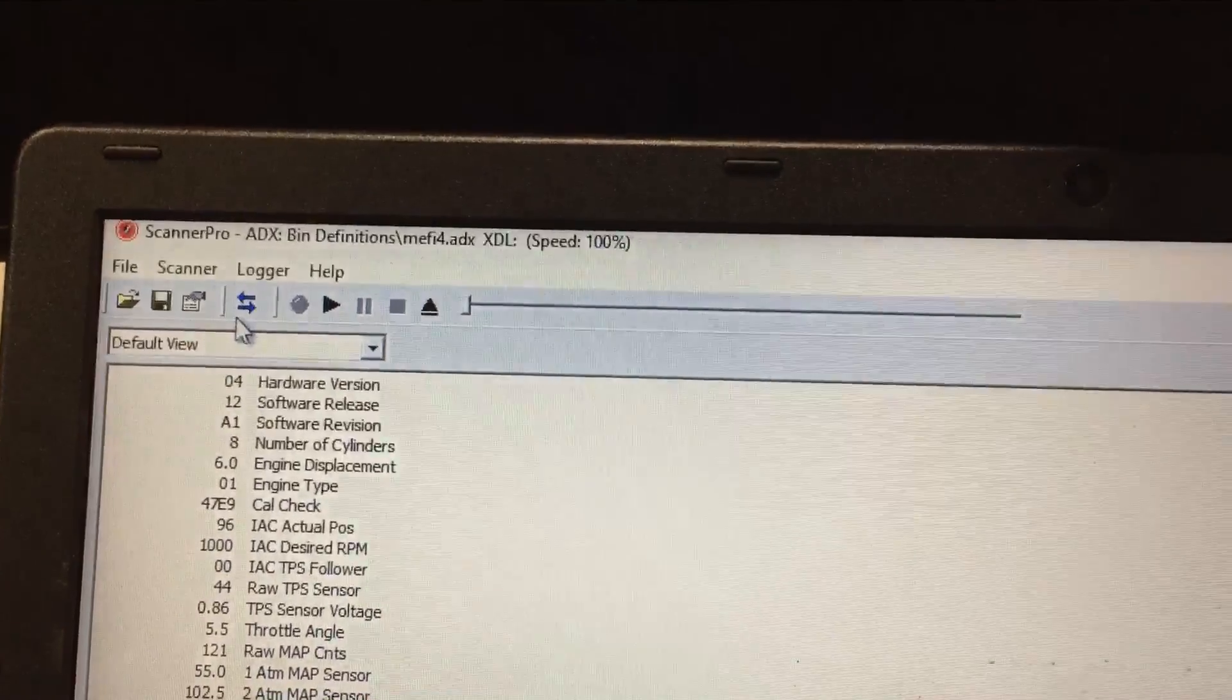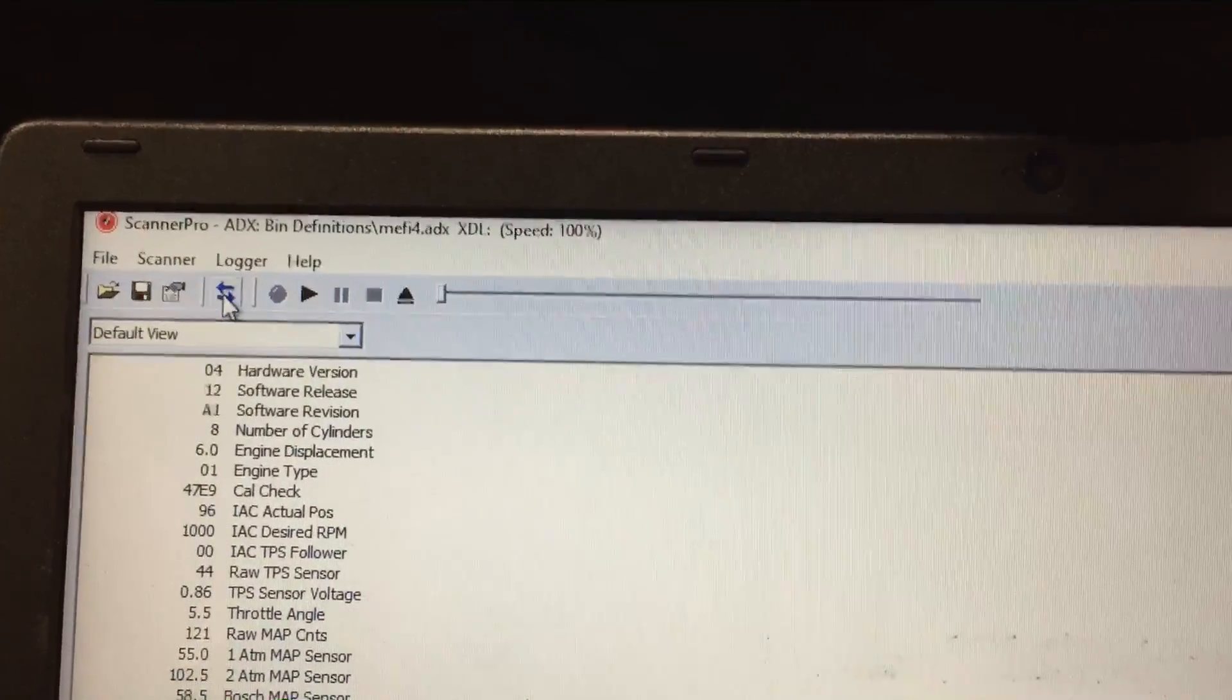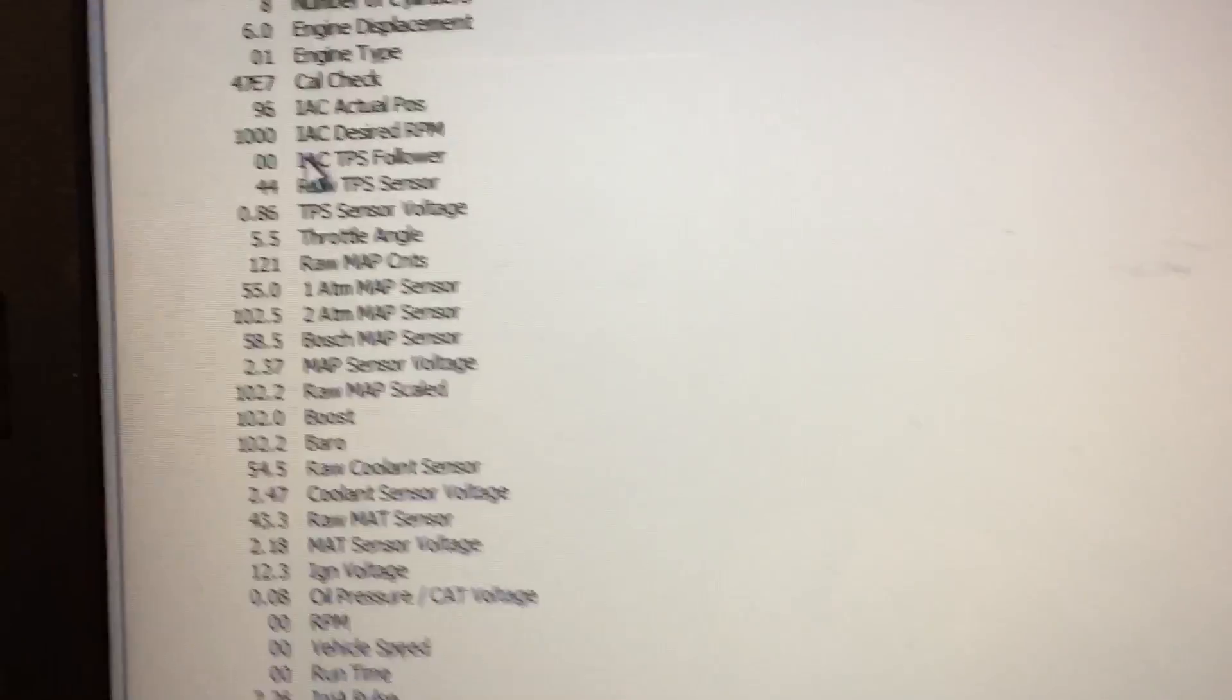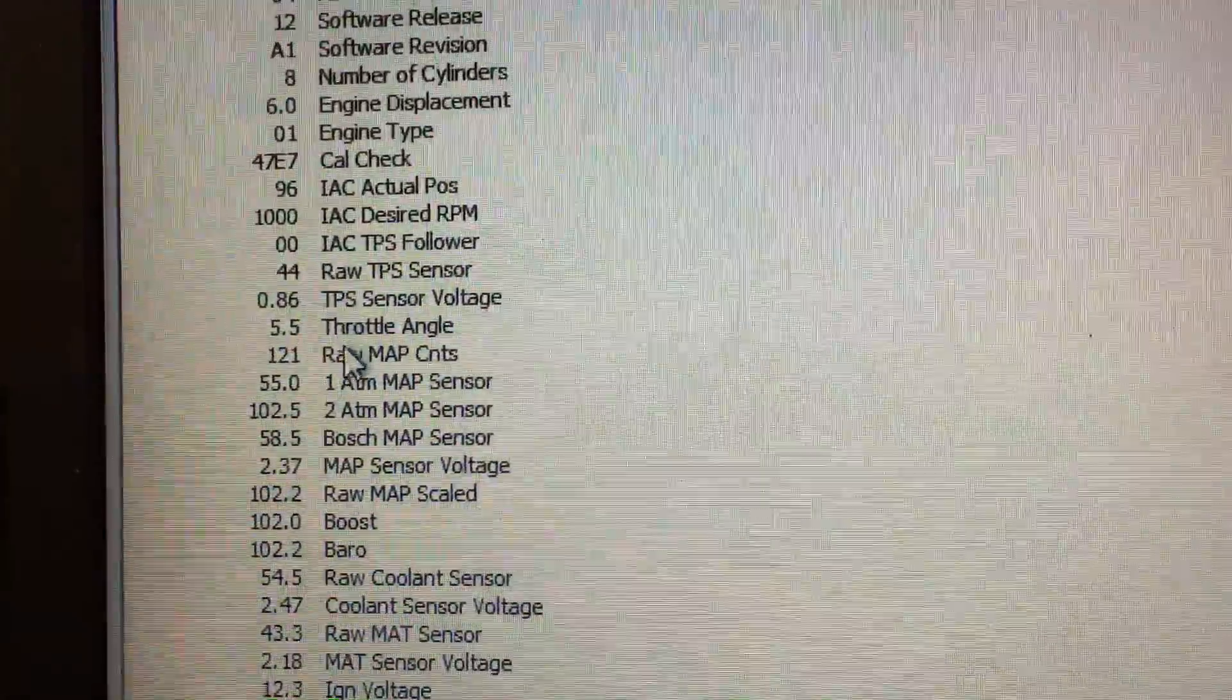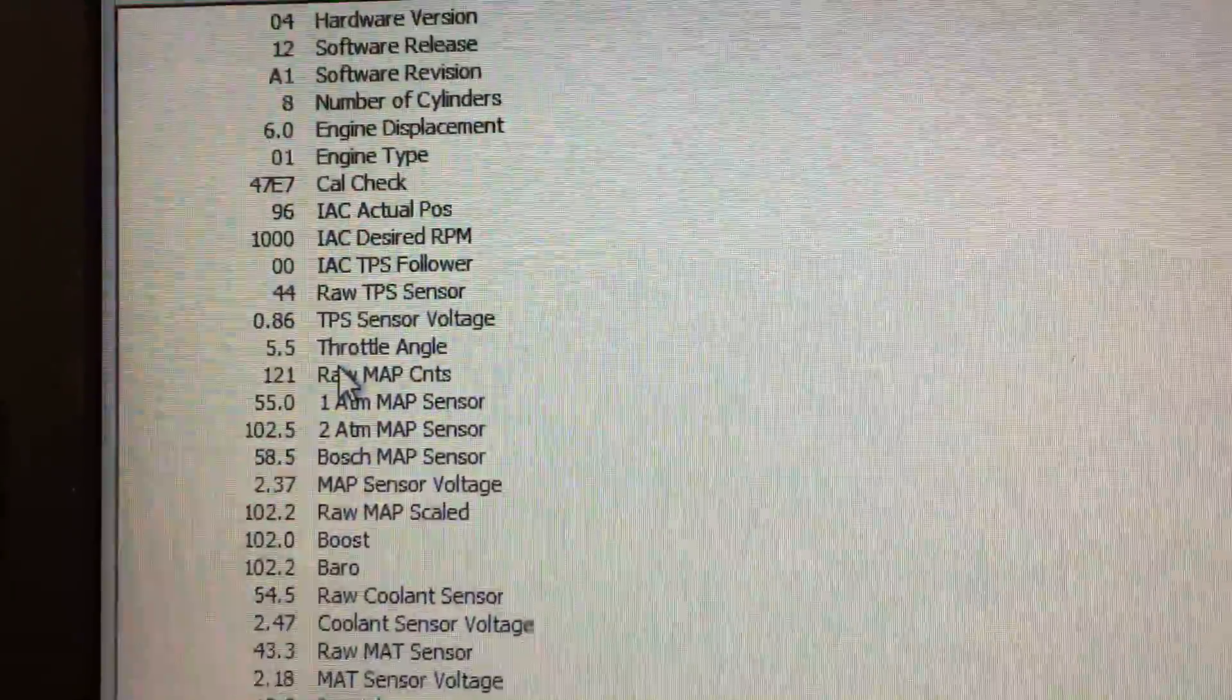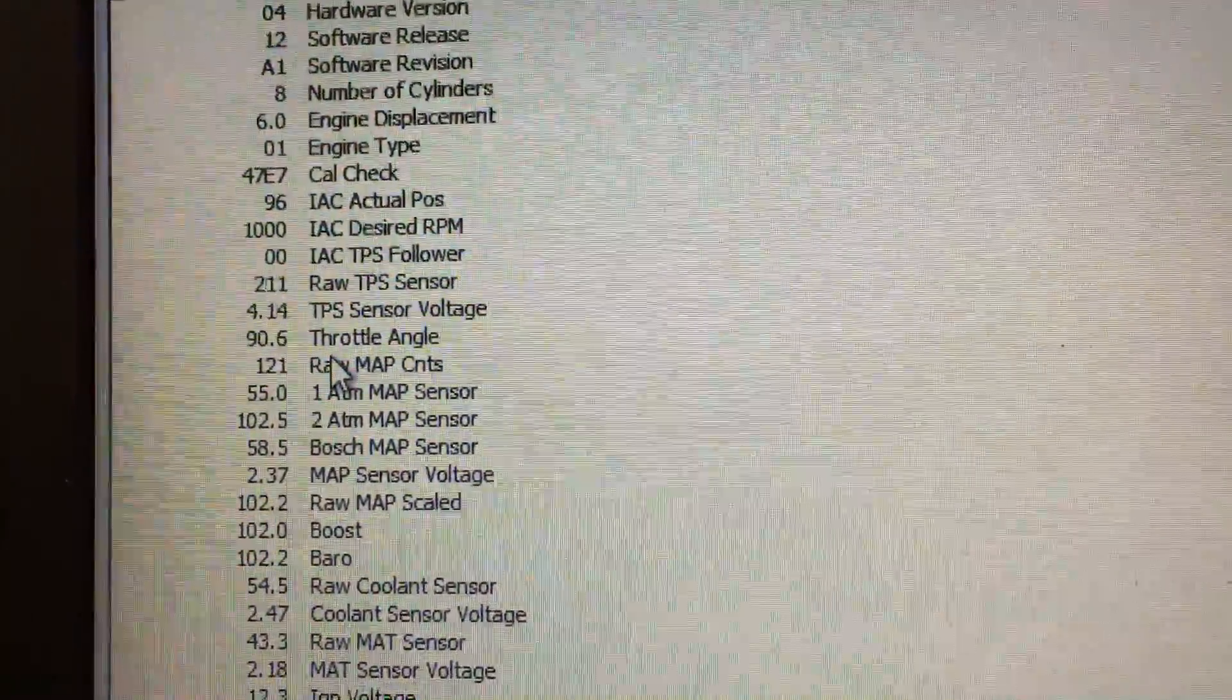Back up here. Connect our scanner and look for our throttle angle. Let's see where it goes now.